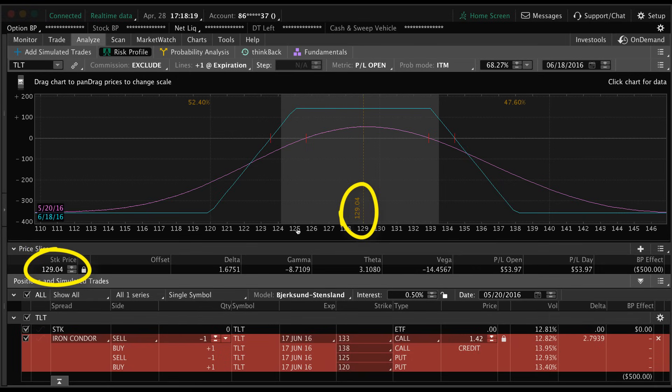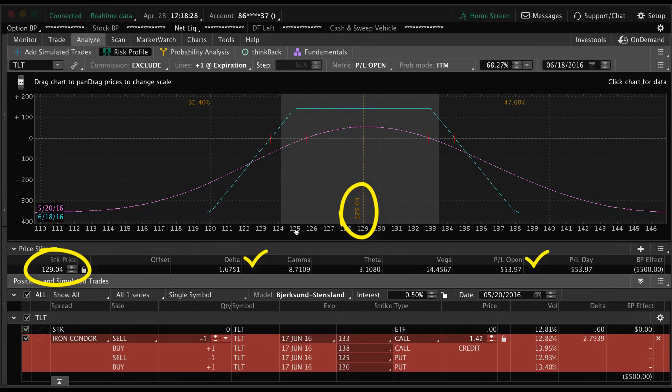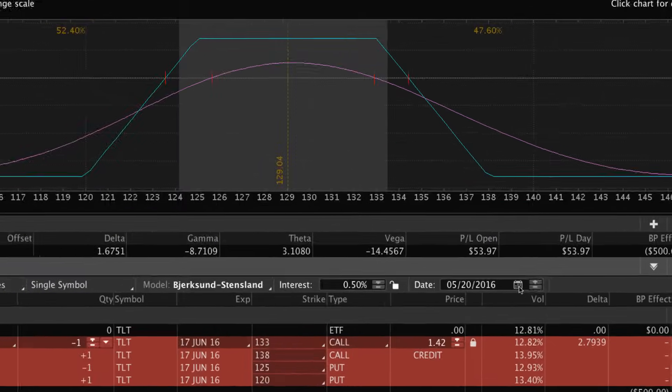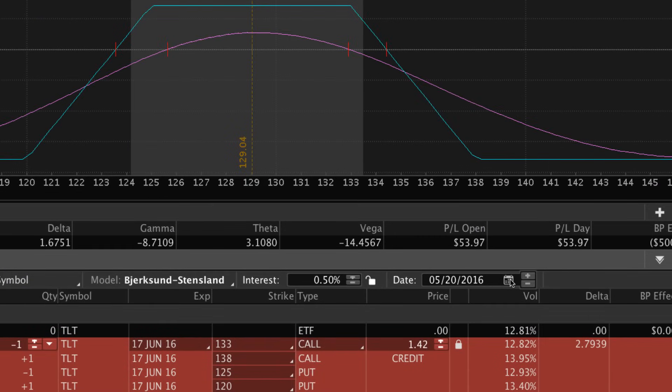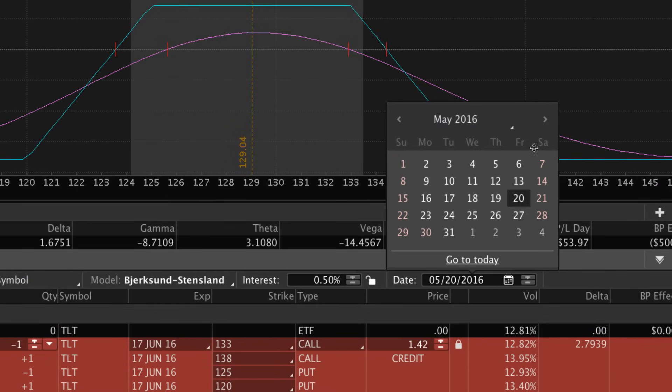That will show you different things - what your Delta will be, of course Gamma, Theta, Vega, and also your P&L open. This is a cool way to kind of gauge how your P&L will move during the trade cycle.